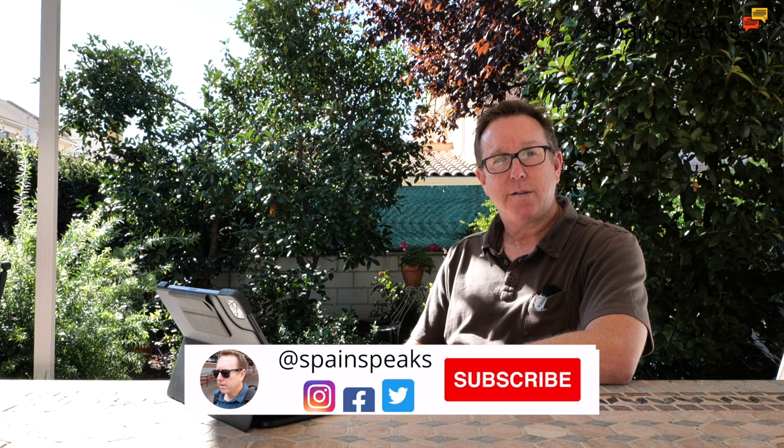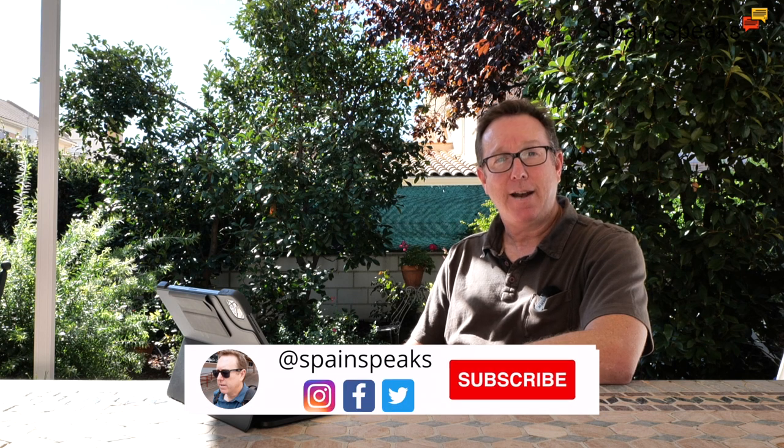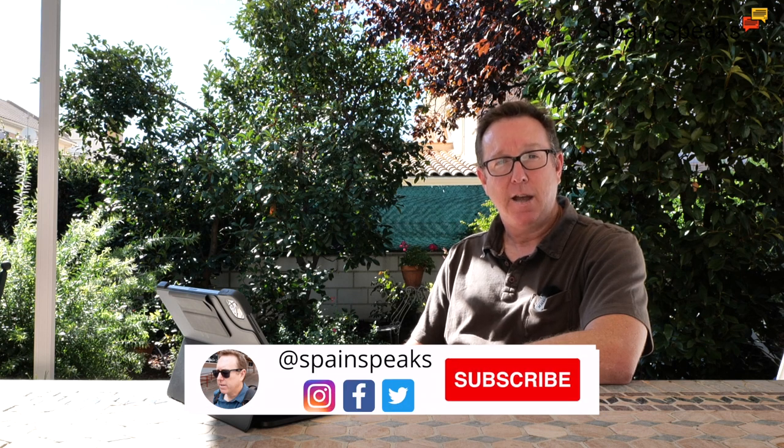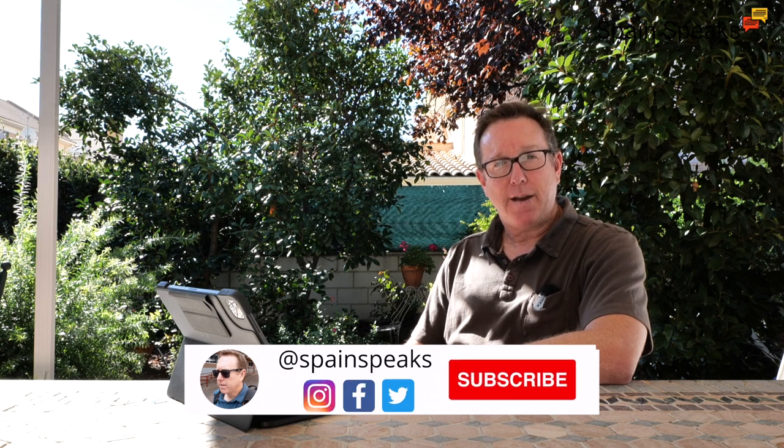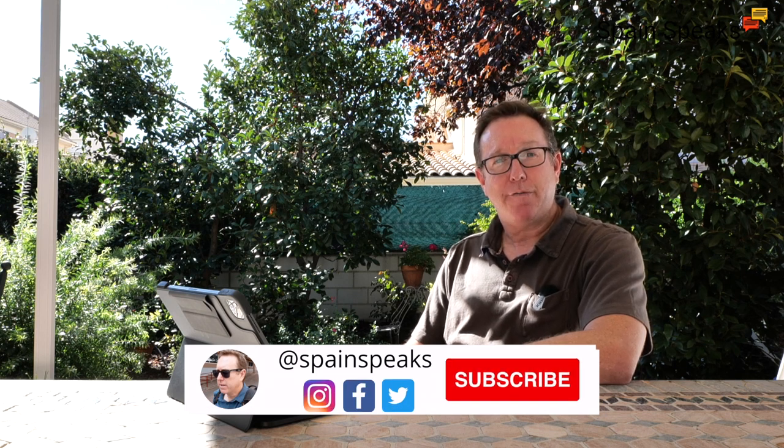Hola amigos, qué tal? Stuart here from Spain Speaks with the Spain News update and the fallout from the false homophobic attack in Madrid the other day continues to dominate headlines and both the Prime Minister and the Interior Minister have been criticised for their handling of the case. But more about that in just a moment.